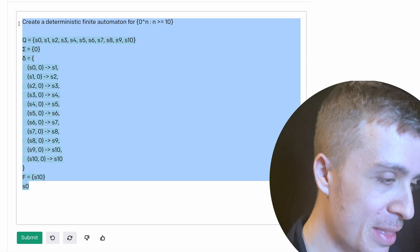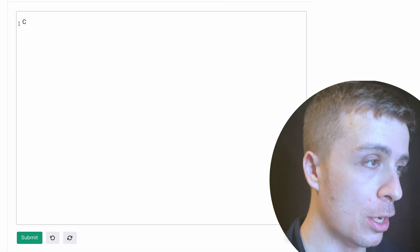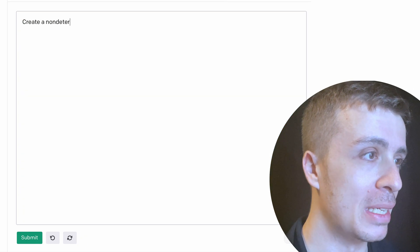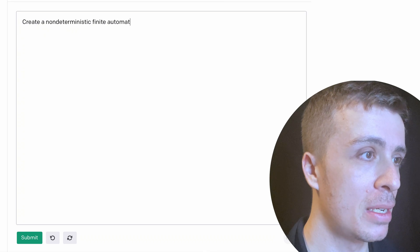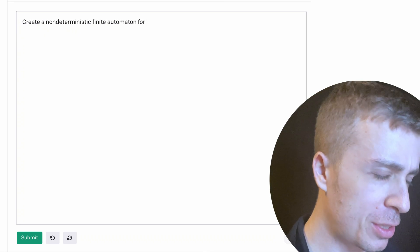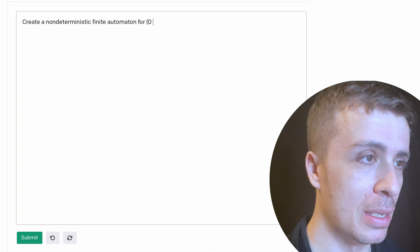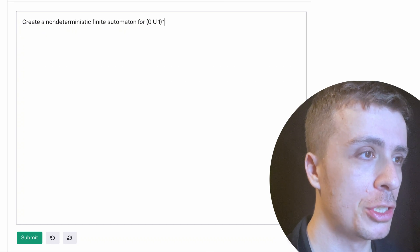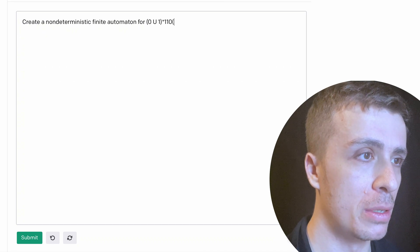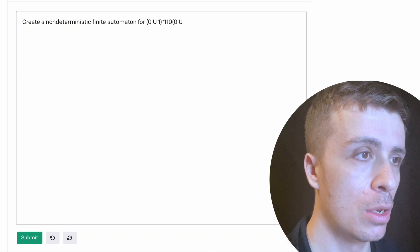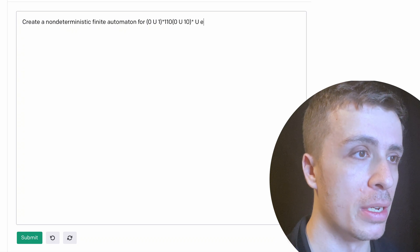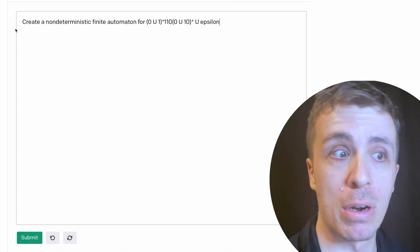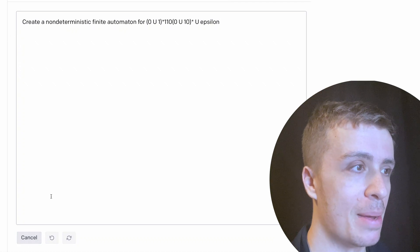So let's say that I want to create a non-deterministic finite automaton for some regex. So let's give it a 0 union 1 star 1 1 0 0 union 1 0 star union epsilon. So something moderately complicated. So let's see what happens here.